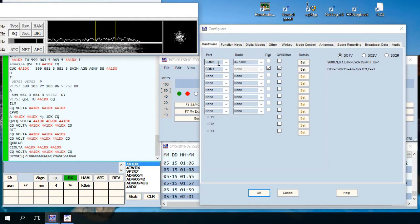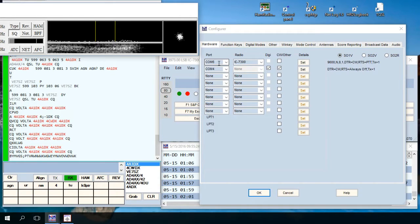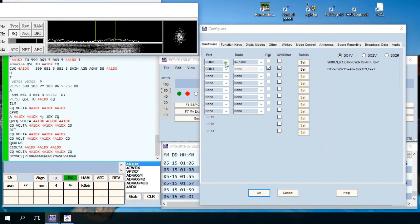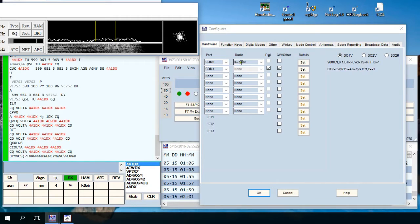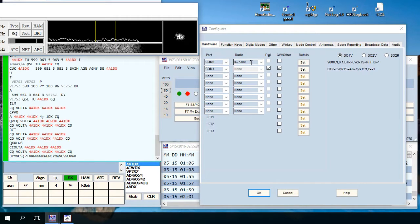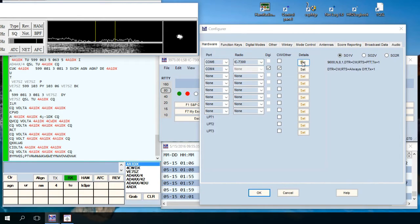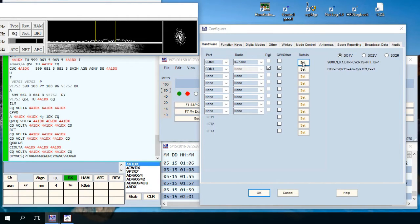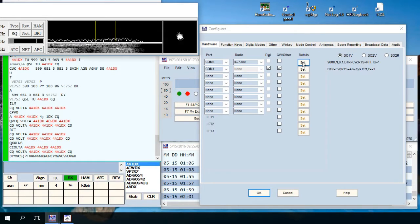You can see I'm using the CIV port which is on COM6 for rig control, so I select COM6 under port and the IC7300 under radio. What you want to do is go over to set, which is under details, make sure you have the port set up correctly.